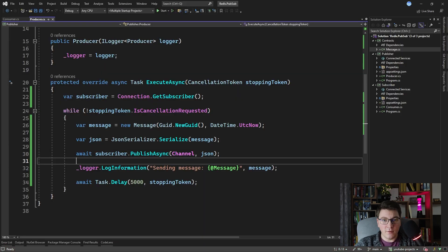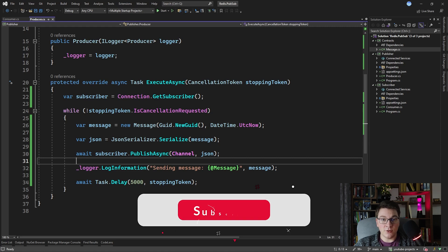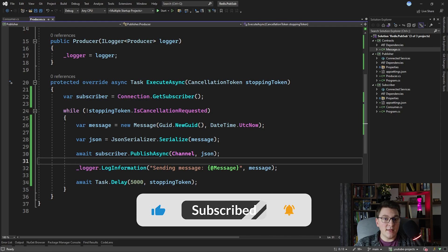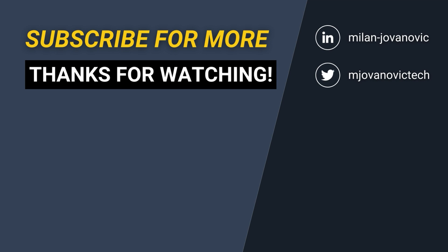One important thing to be aware of if you're considering Redis for pub-sub: Redis channel communication is not reliable. If you need guaranteed message delivery, this is probably not a good fit and you should consider a proper message broker like RabbitMQ or Azure Service Bus. But if you're fine with occasionally not receiving some messages on your subscribers, then Redis pub-sub may be a good fit for your use case. I really hope you enjoyed this video about implementing the pub-sub pattern using Redis channels — until next time, stay awesome.